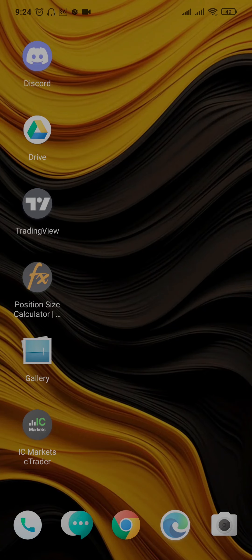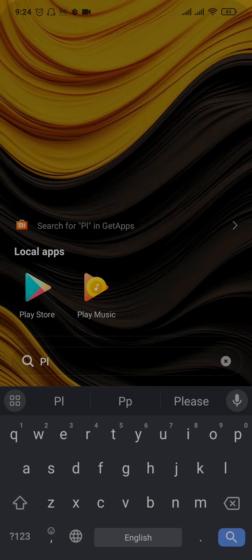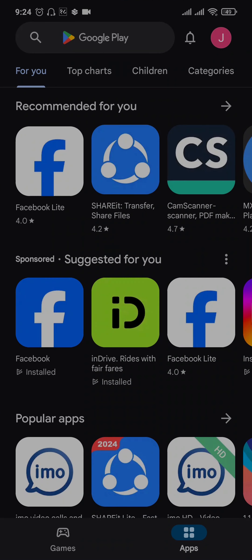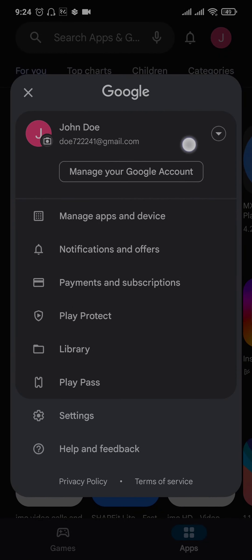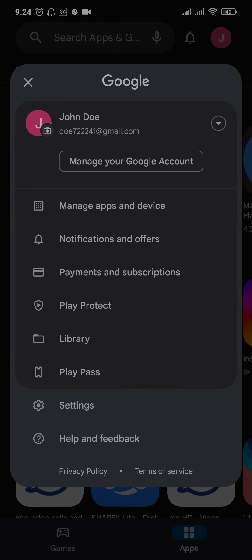All you want to do is open up your Google Play Store and tap on the profile icon on the top right, and then expand the menu by tapping on this arrow on the top.